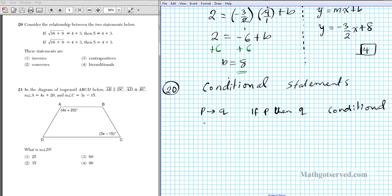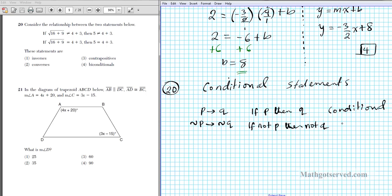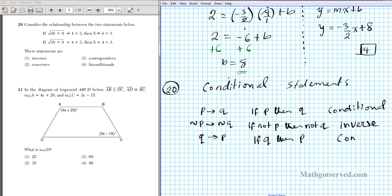The inverse involves negating both parts while maintaining their order: not P implies not Q, or 'if not P, then not Q.' The converse involves just switching the order: Q implies P, or 'if Q, then P.'